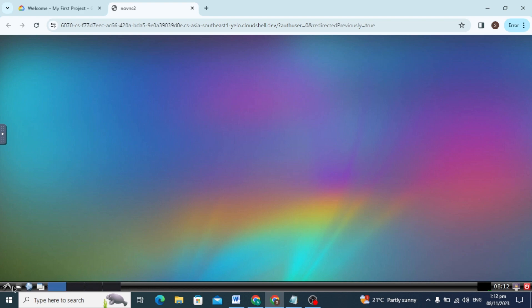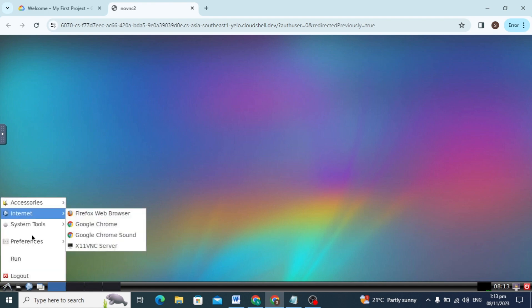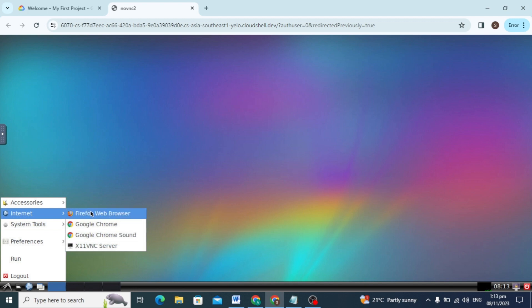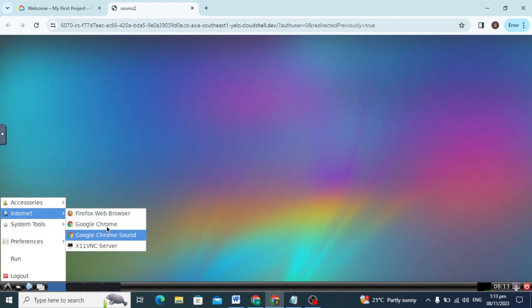It does not run any other browser — it just runs the Google Firefox browser. You can run Firefox only; you cannot run other browsers. It has 16GB of storage in our RDP.